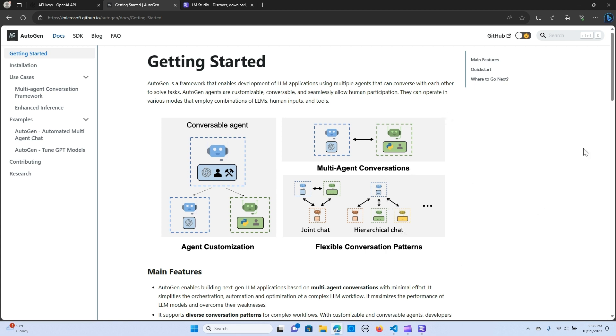Autogen is just a framework that helps us to develop LLM applications using multiple agents that can interact with each other to solve a problem.